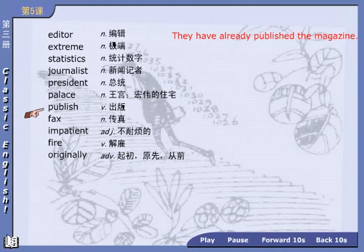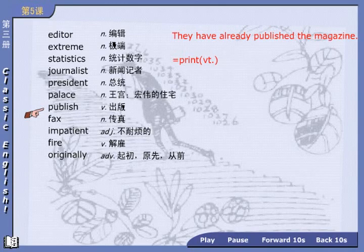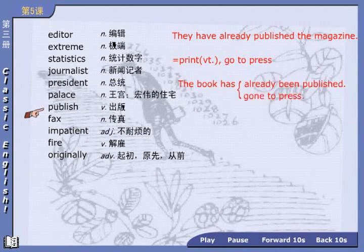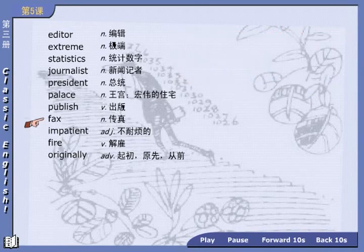Drill: journalist, reporter, correspondent. Next: publish, 出版. They have already published the magazine. 他们已经出版、发行了这本杂志. The synonym is print, p-r-i-n-t. Or directly express as 'go to press', p-r-e-s-s — 不及物动词短语.